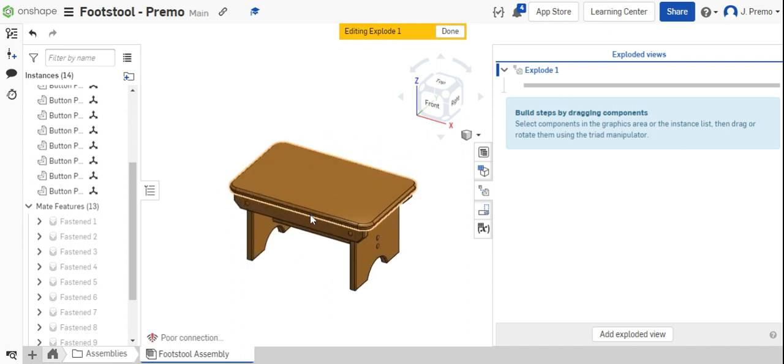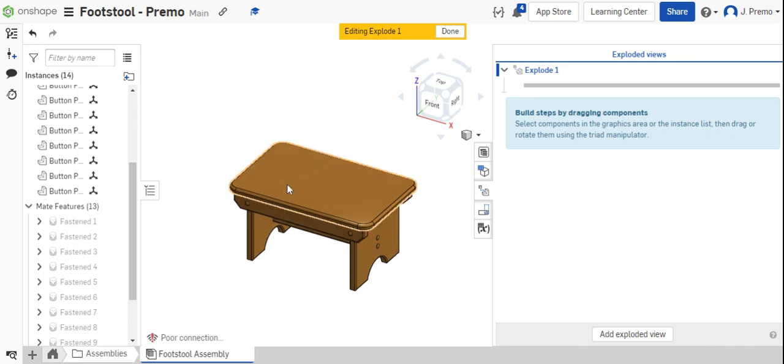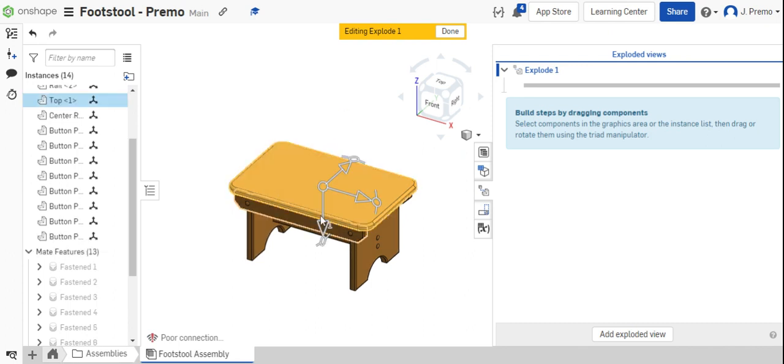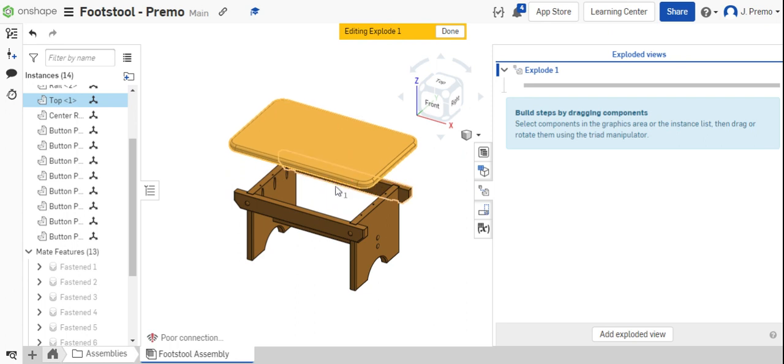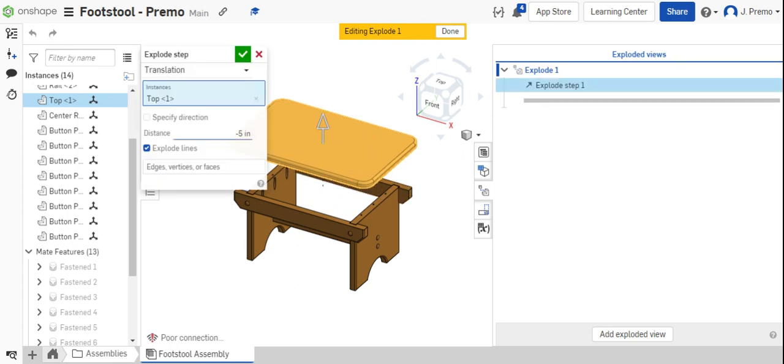To edit the Exploded View, part by part, go ahead and start pulling apart the footstool. We'll start with the top. Click once. Grab in the direction you'd like to pull it apart and select a value. For the first movement here, I'm going to take this out negative 4 inches.